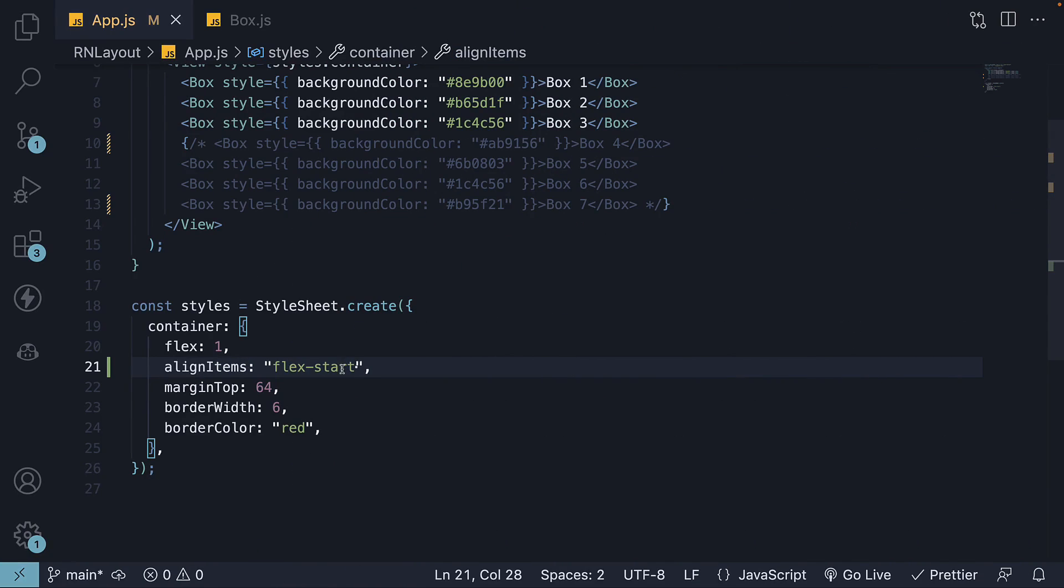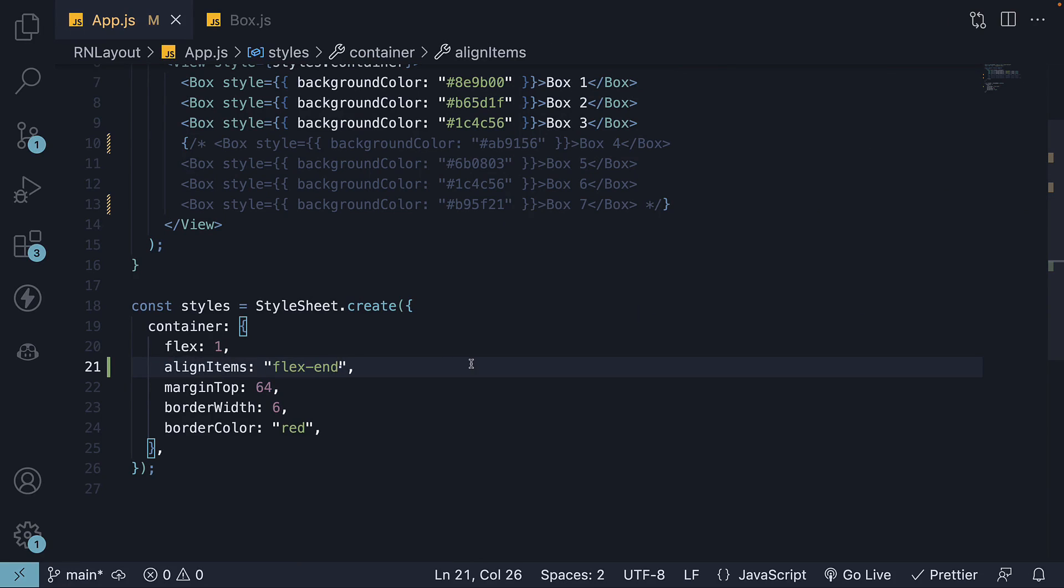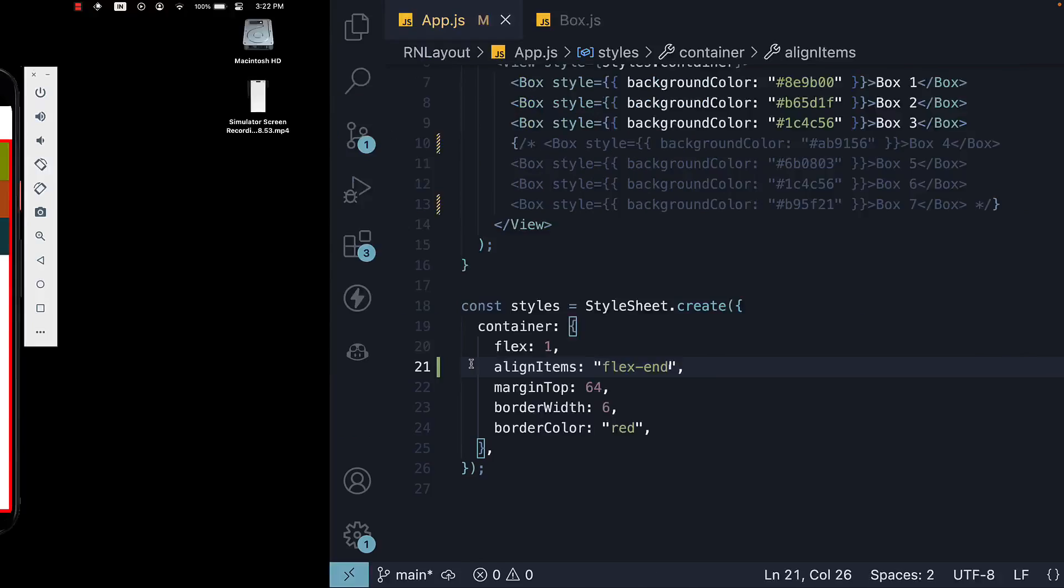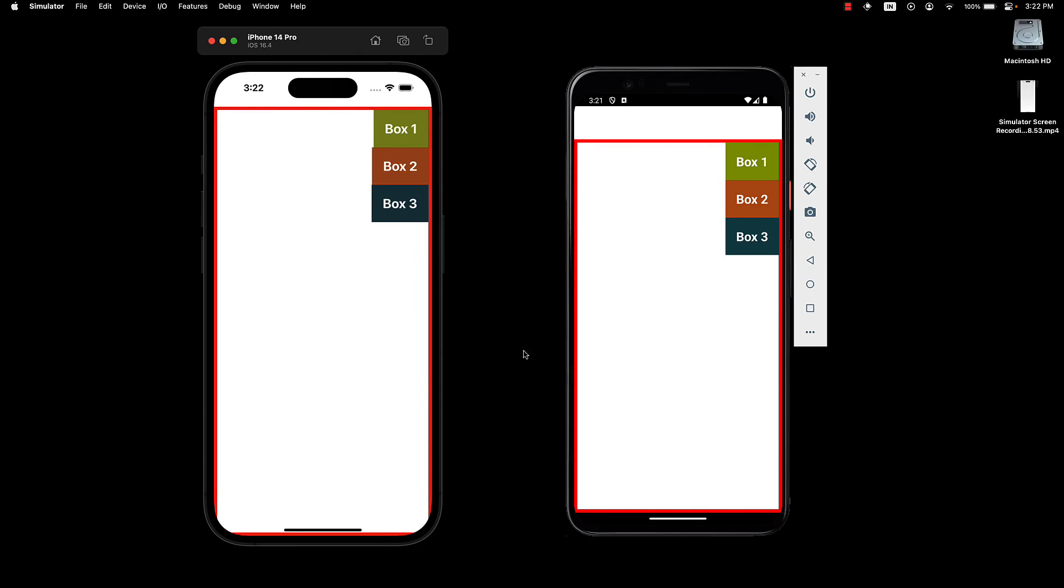Similarly, we have flexEnd as the third possible value, which pushes the items to the end of the cross axis.